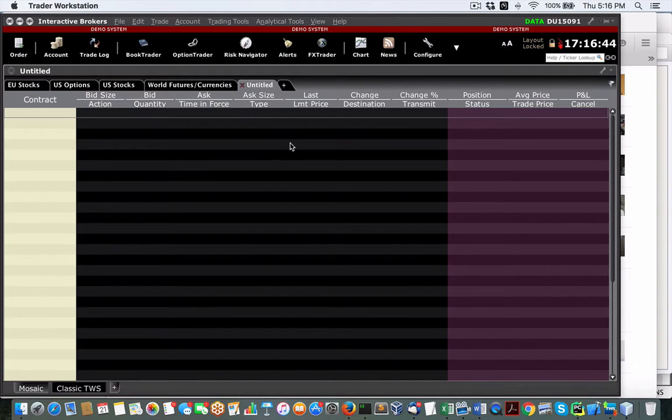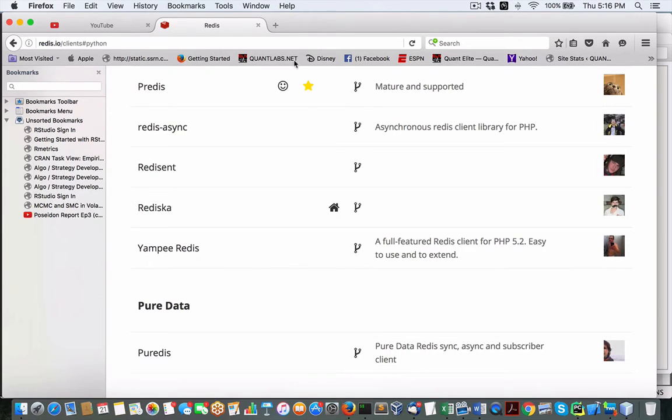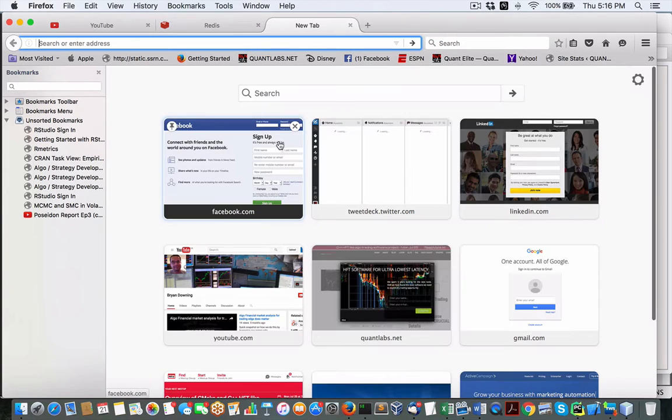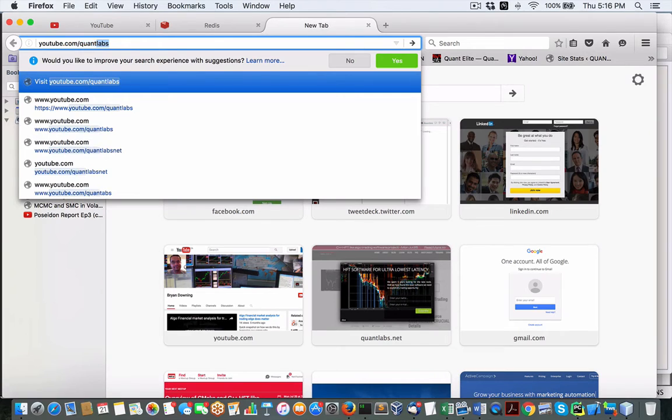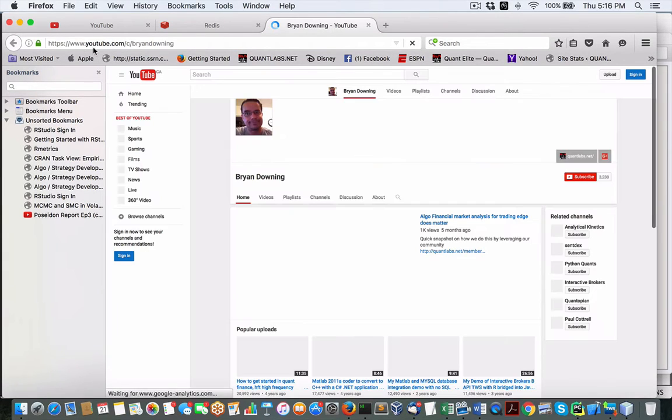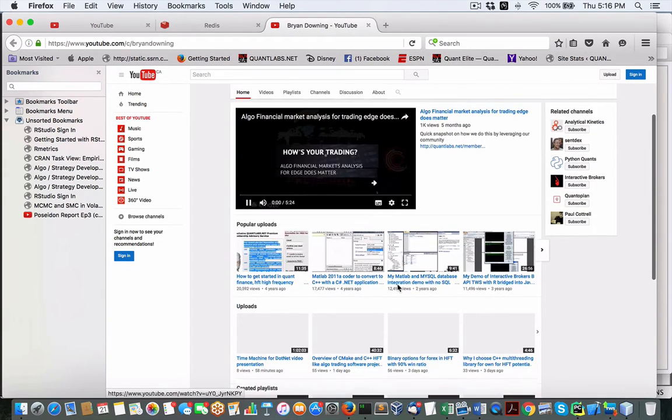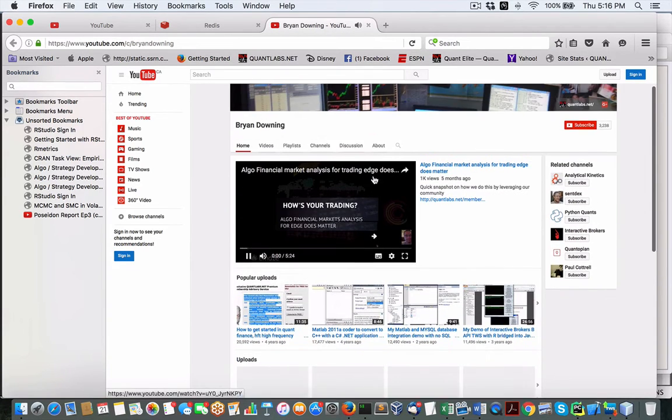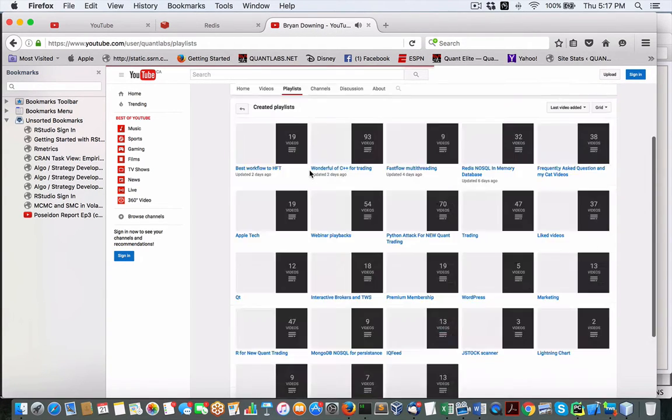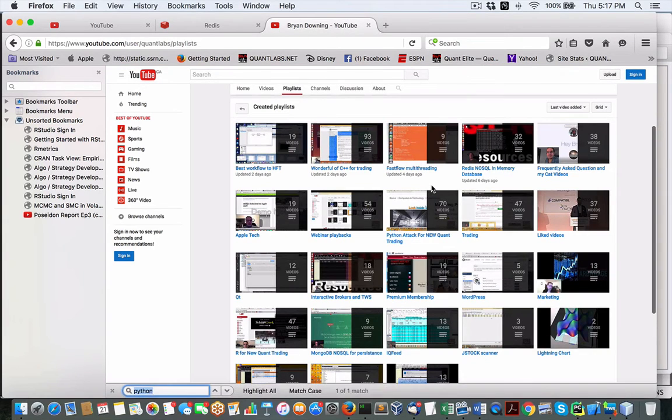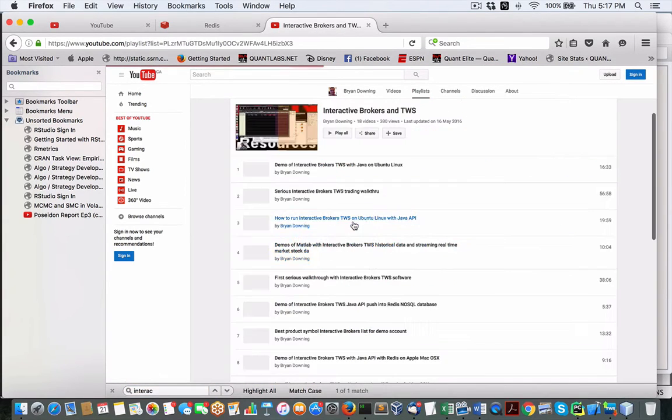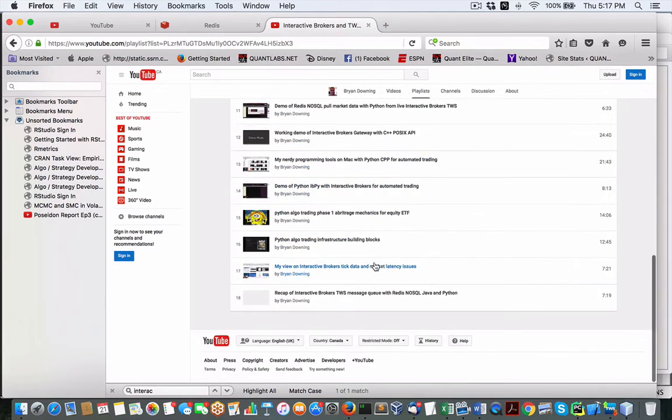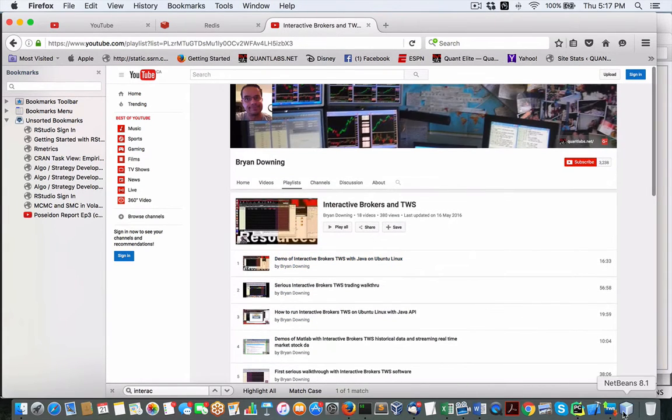Here, we're in Trader Workstation. Hopefully, you've seen all my videos in my playlist at my Interactive Brokers playlist. If you go to my channel, YouTube slash QuantLabs, you go under the playlist. You'll find Interactive Brokers playlist, TWS. You'll find all kinds of information on how to get that set up.